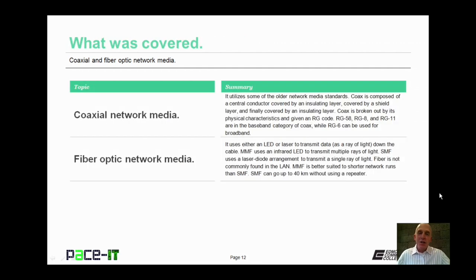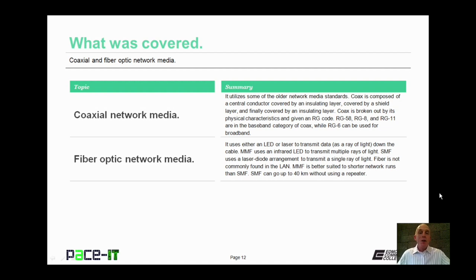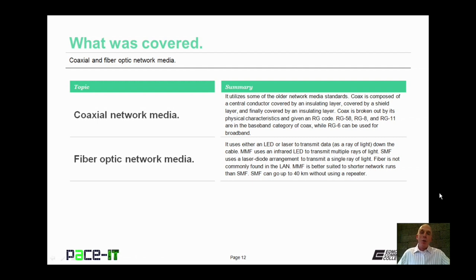That concludes this session on coaxial and fiber optic network media. I talked about coax network media and we discussed fiber optic network media. On behalf of Pace IT, thank you for watching this session, and I look forward to doing another one soon.